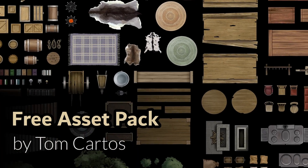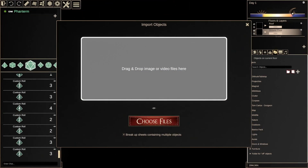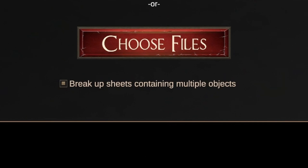Easily done. We're going to use the exact same process to import an individual object from an image, but with one very important caveat. At the bottom of this Import dialog, you'll want to ensure Breakup sheets containing multiple objects is enabled. This allows DMHUB to search for and slice up object sheets for you.